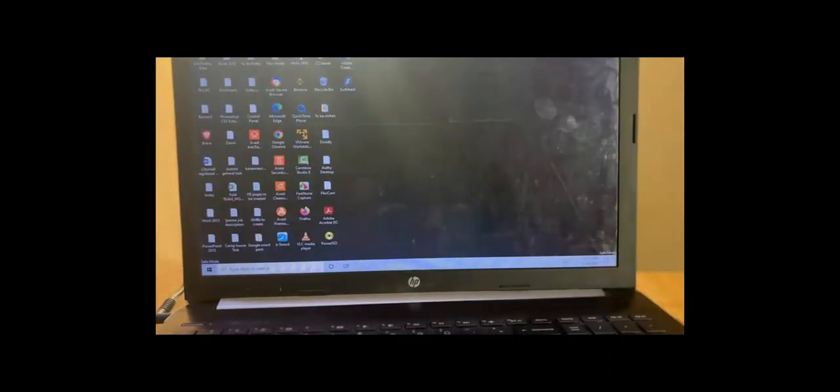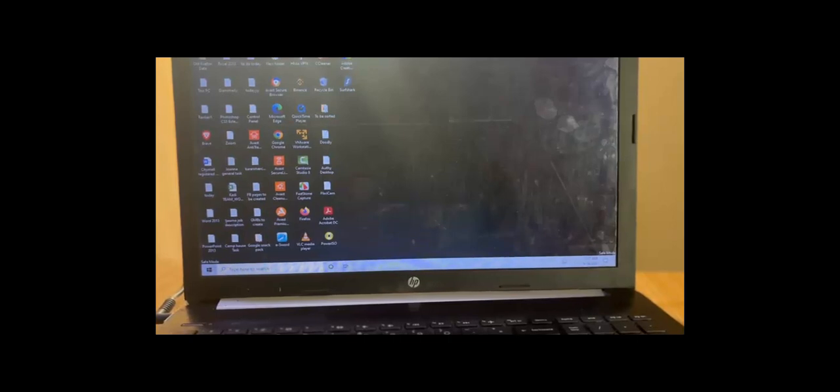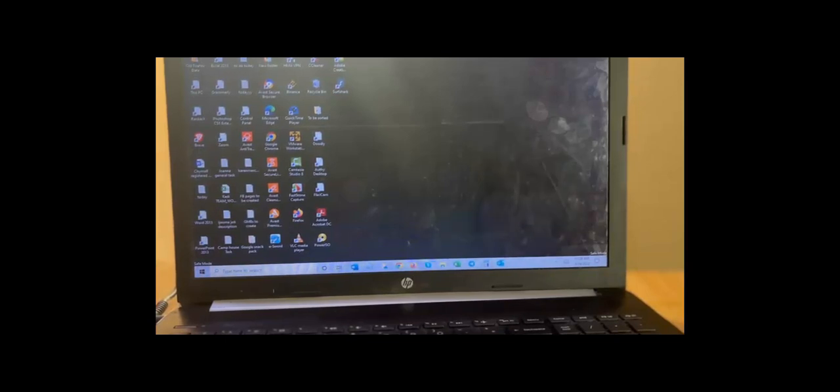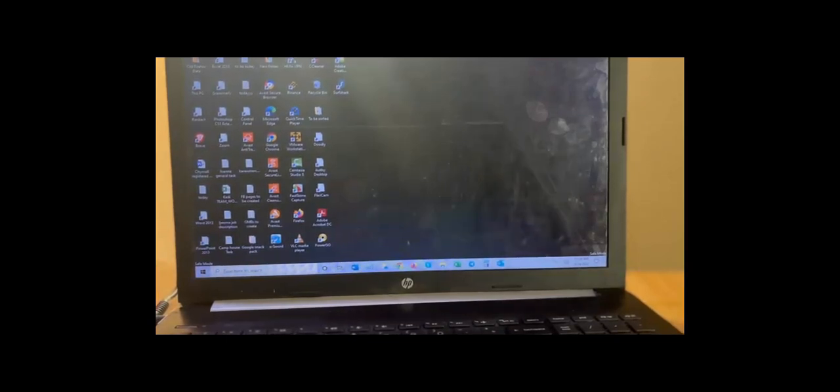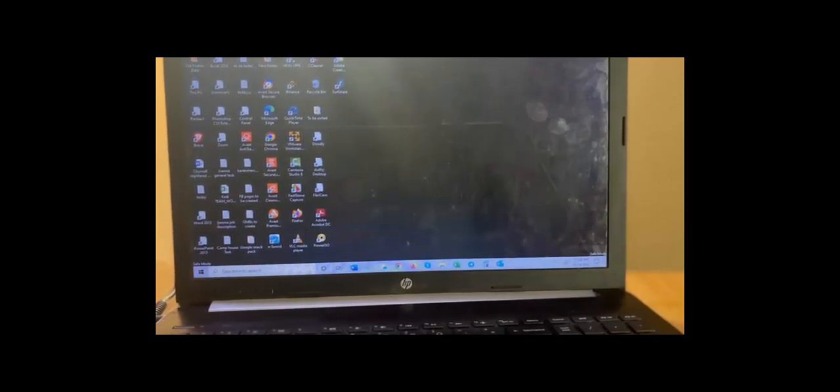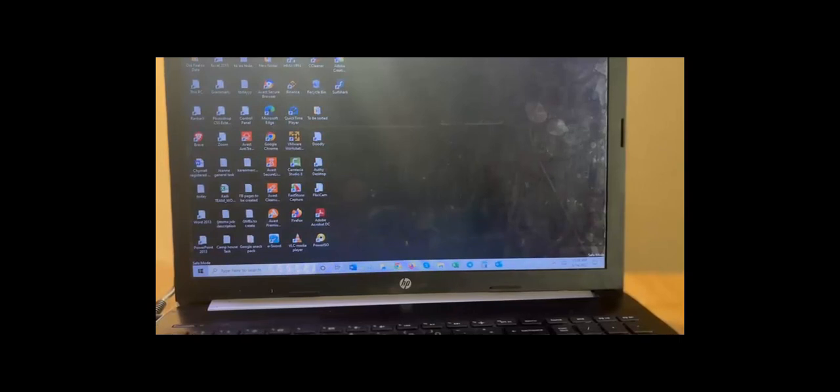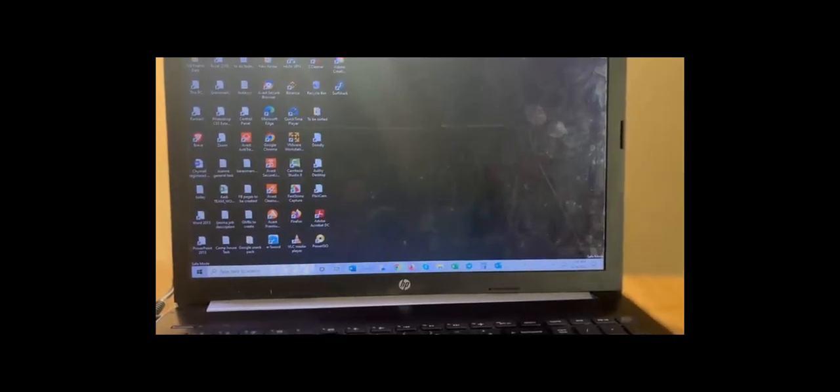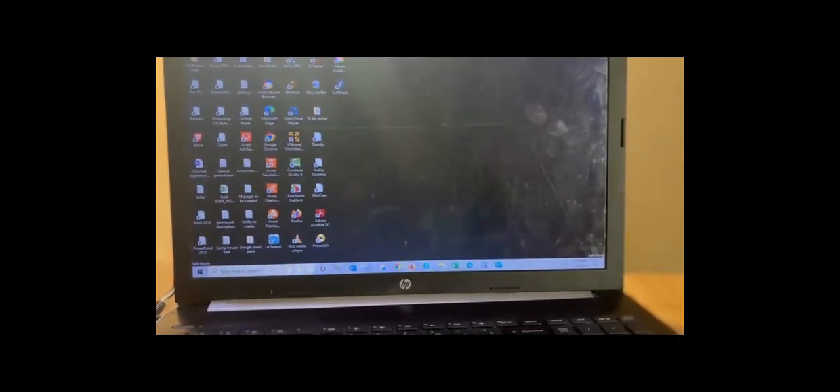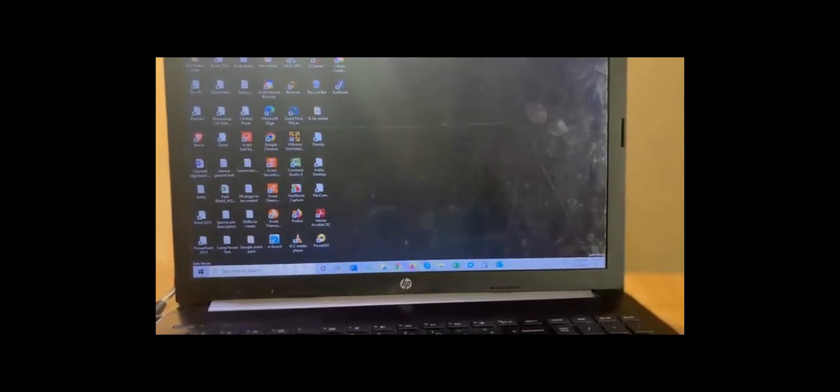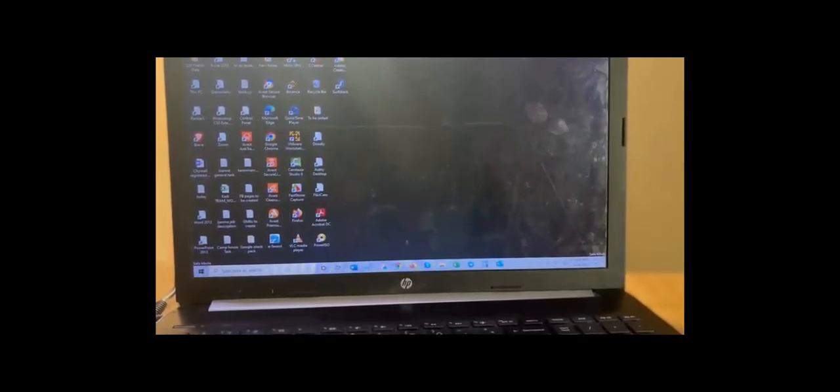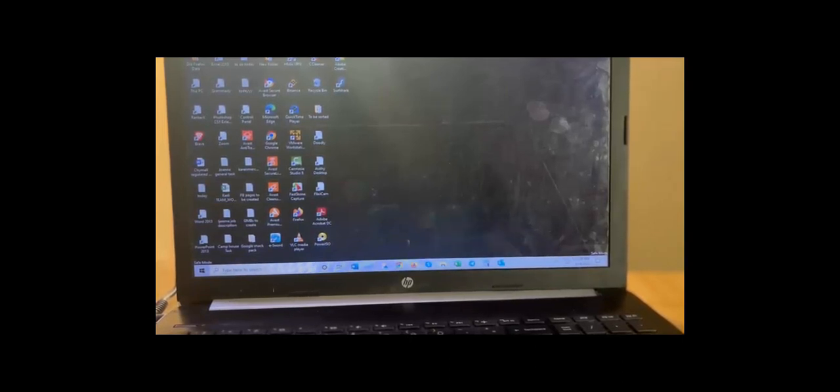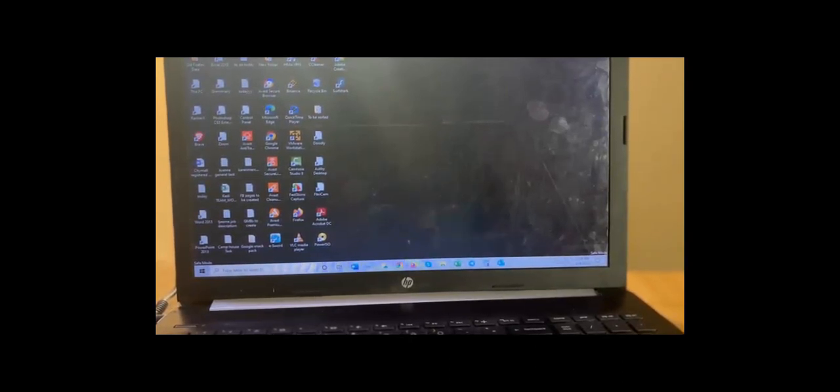That's it, we are in safe mode. My name is Oladejo Elisha. If this video has been helpful to you and you're able to solve any issue that has to do with booting into safe mode when the system cannot boot normally to desktop, kindly like the video.